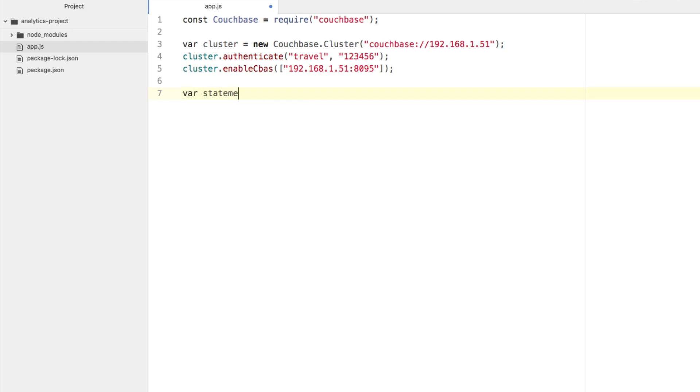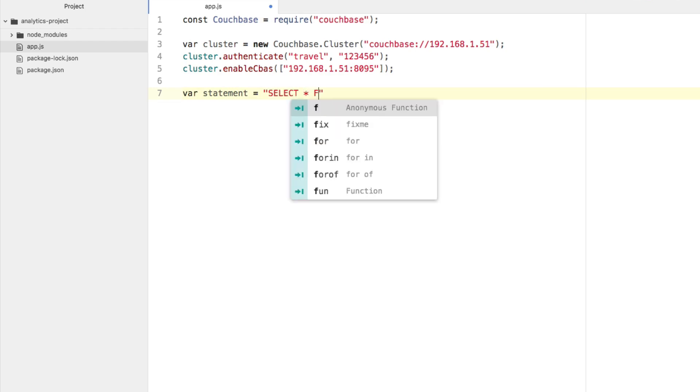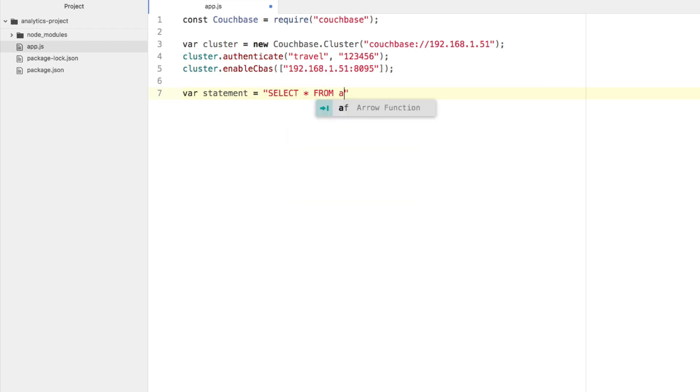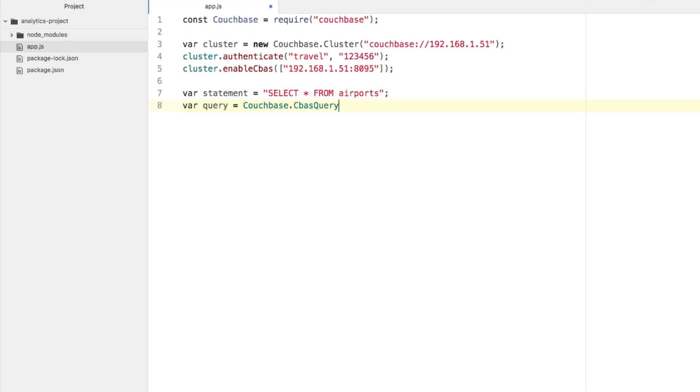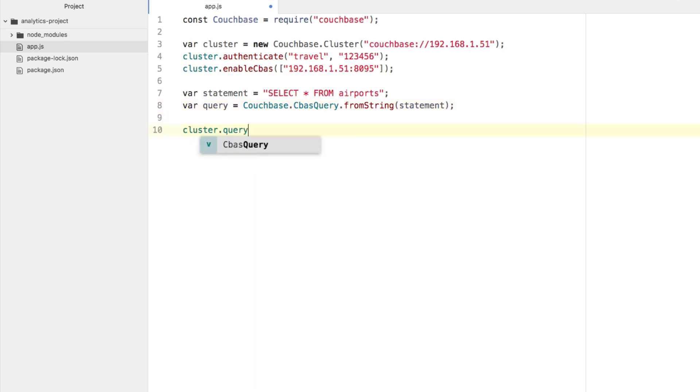I'm going to say var statement equals select star from airports. Remember, I think I messed up on airlines, but that's fine. So selecting from airports, and I'm going to say var query equals couchbase.CbasQuery.fromString. Pass the statement in, and I'm going to say cluster.query, execute the query, and then we're going to see what to do with the error or the result.